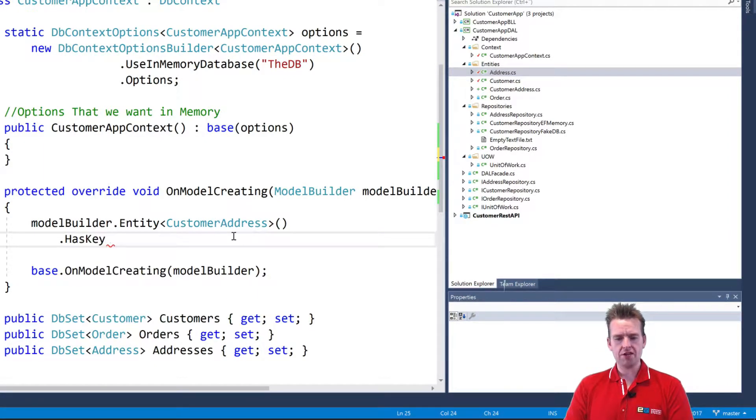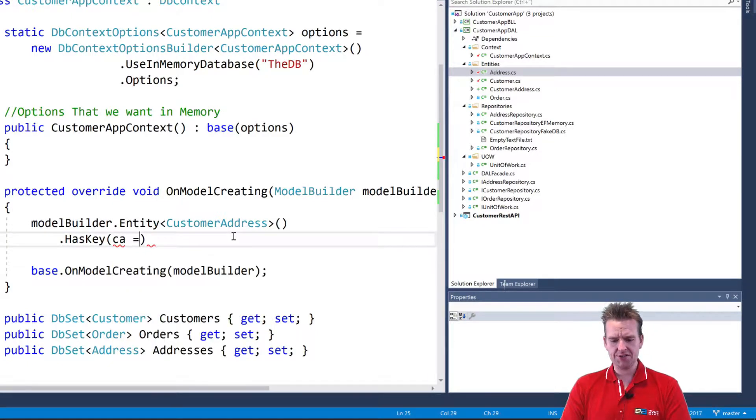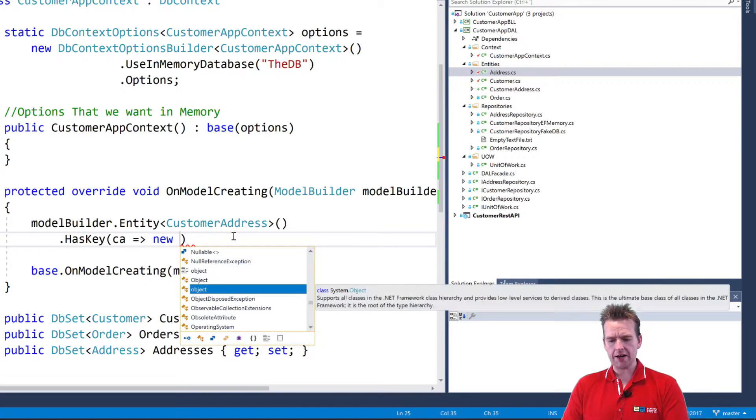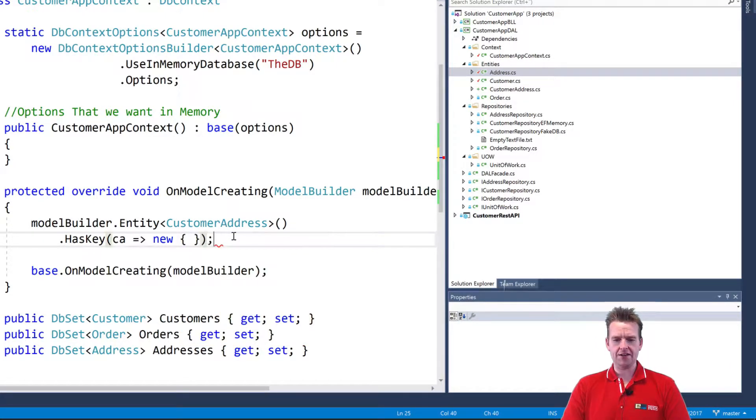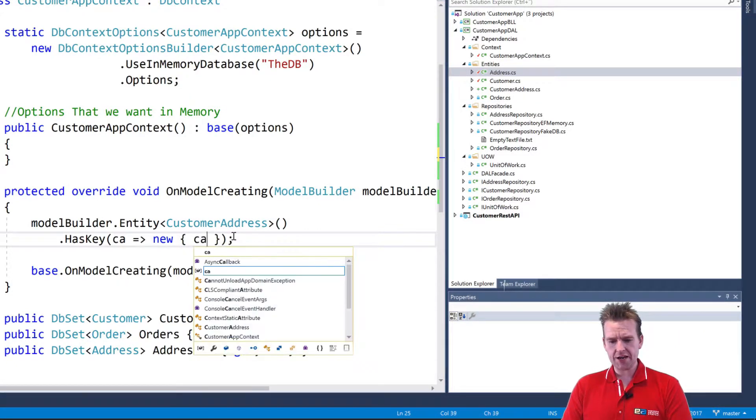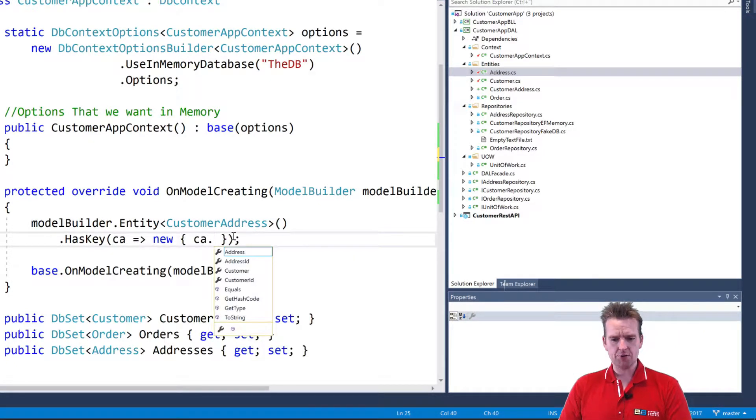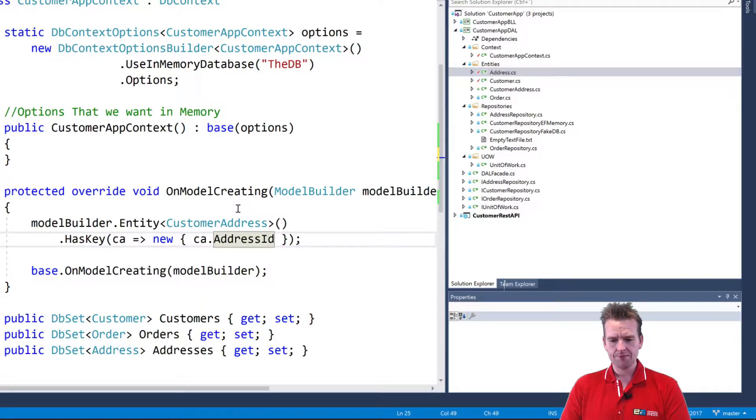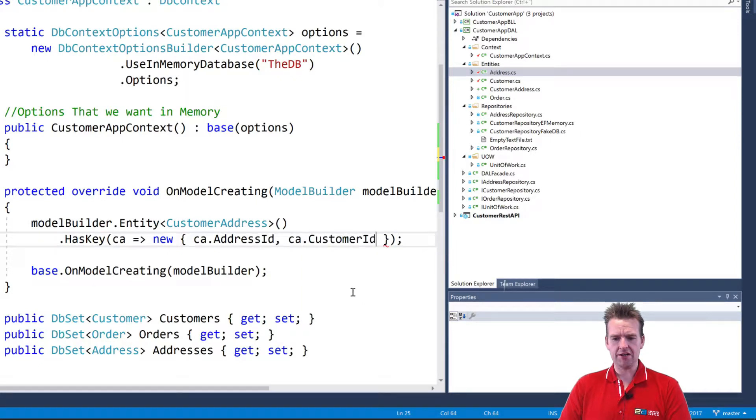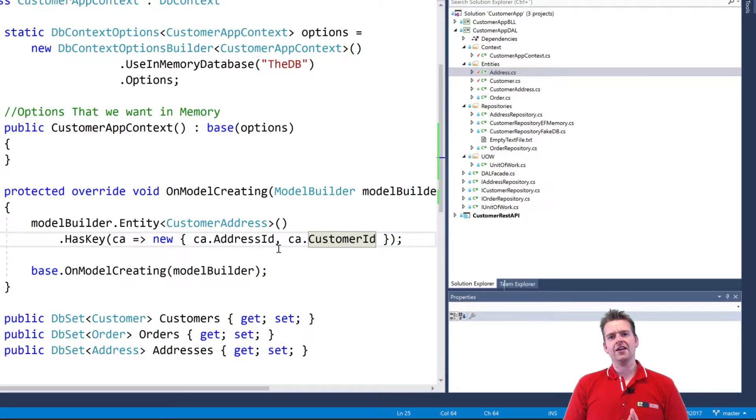This is the primary key. For the CustomerAddress, CA, it's going to be equal to a new key. And I do that by putting in the curly brackets like here. It's going to be a combined key with the CA dot, which is the CustomerAddress's AddressId, comma, the CustomerAddress's CustomerId. So this is how you make a new combined key in the database.